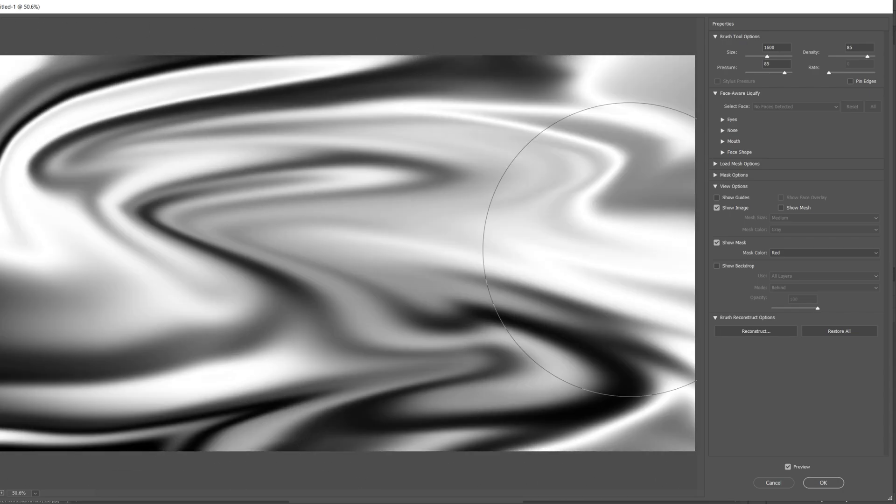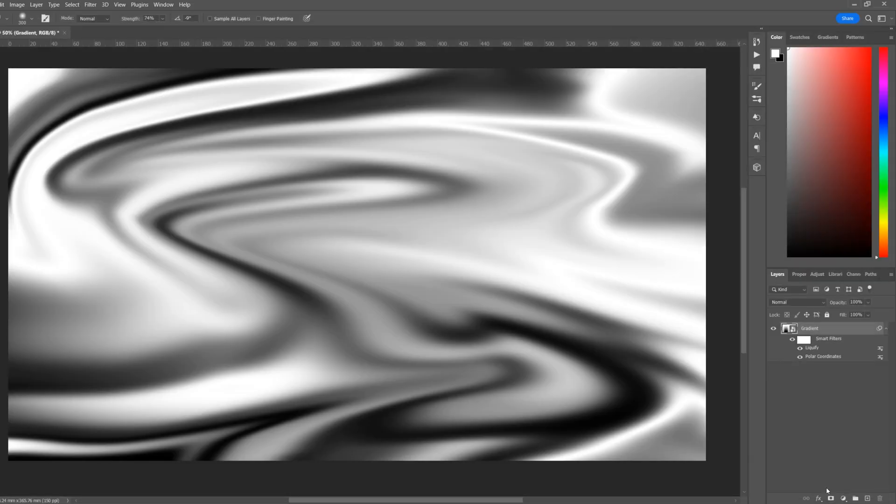Once you've got your desired look, select OK. This will apply the liquify effect. Now we can always go back and change it if we want to in the future - you can just double click on the Liquify field.